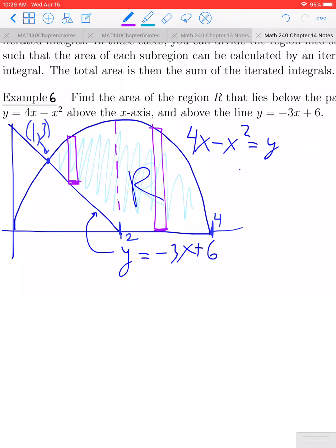If we subdivide the region, we can do two different iterated integrals: one from x equals 1 to x equals 2, where the upper bound for y is the parabola and the lower bound is the line; and then from x equals 2 to 4, where the upper bound is the parabola and the lower bound is y equals 0, the x-axis. We set up an iterated integral for each piece, add them together, and that gives us the total area of region R.